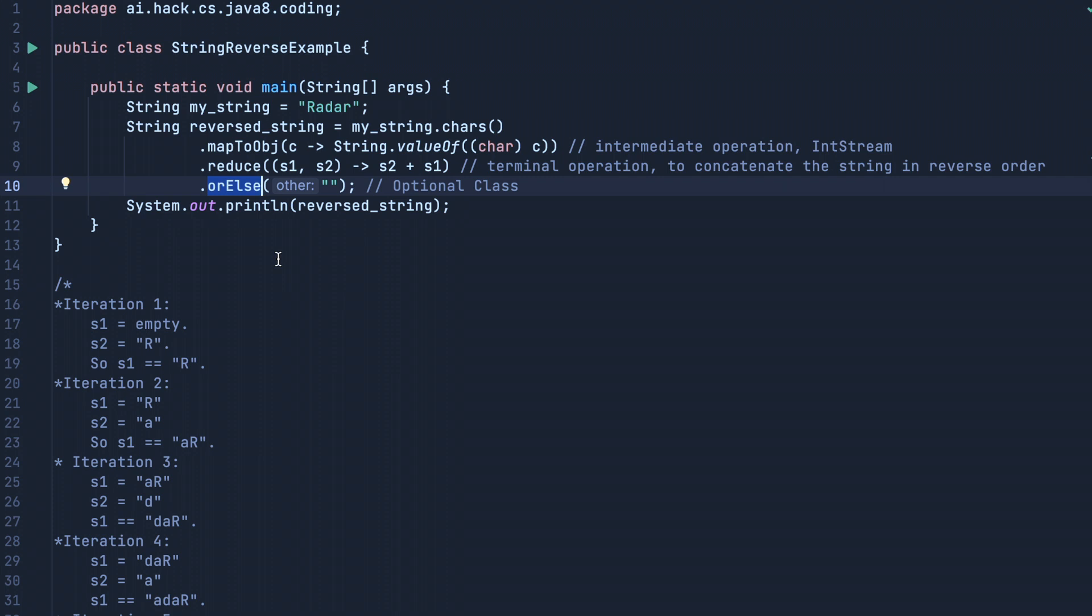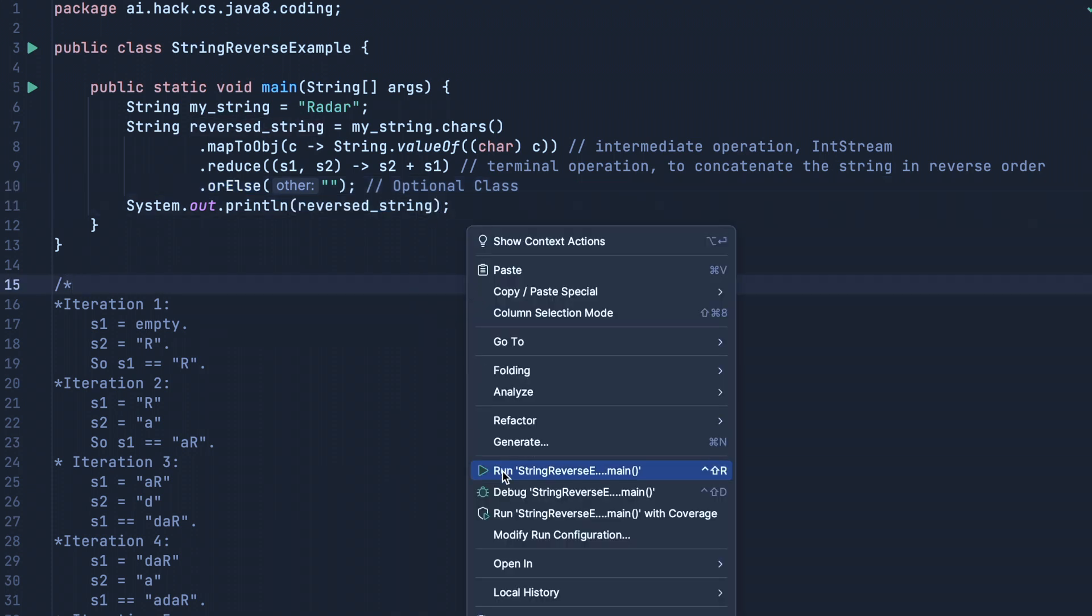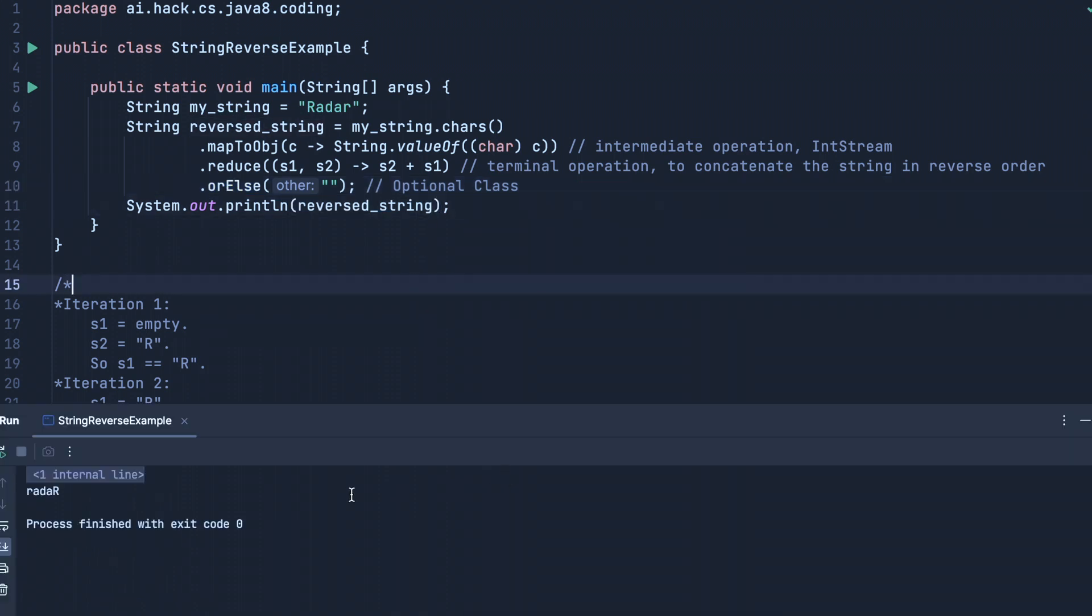Then we are printing our reversed string. Now let us run this program and see the output. If you see, the output is the reversed string.